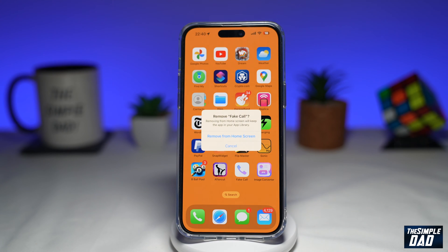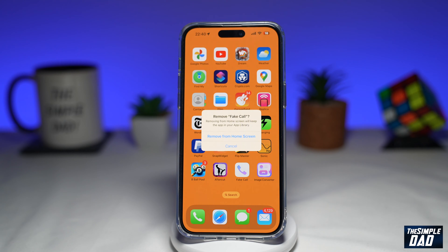So if you can't delete or uninstall apps on your iPhone, then you need to watch this video. When you try to delete an app from your iPhone or iPad, you will not see the delete button here at the top. Let me show you how to fix this.